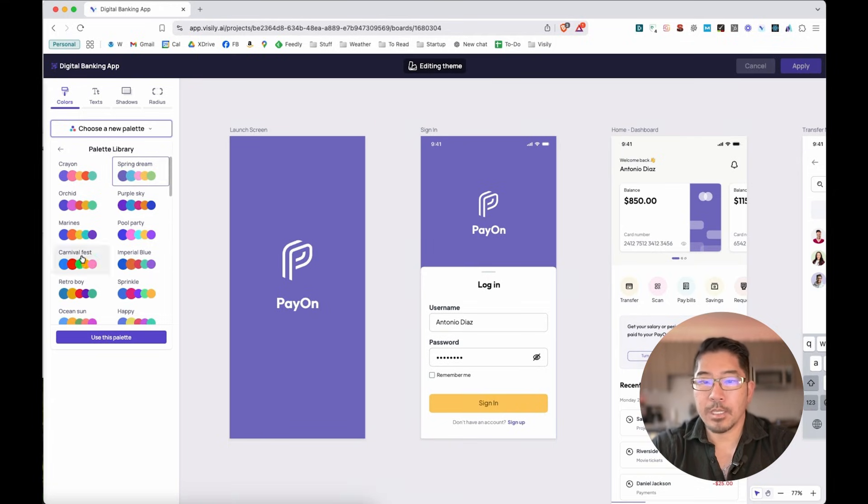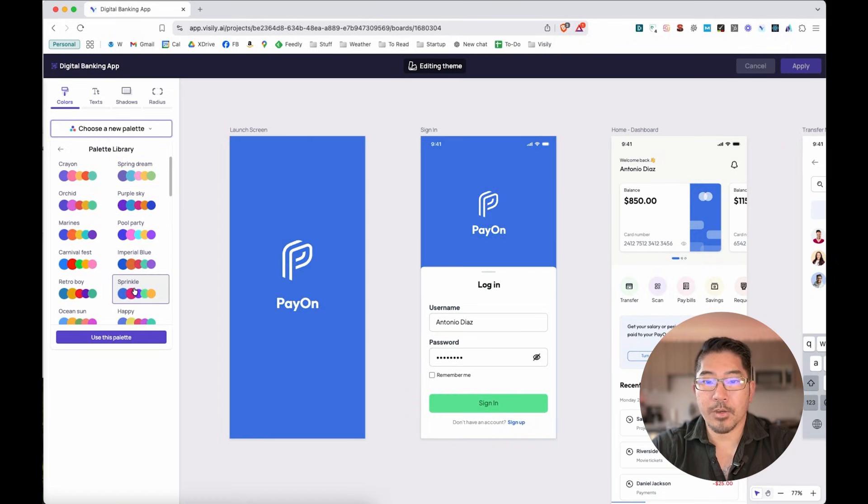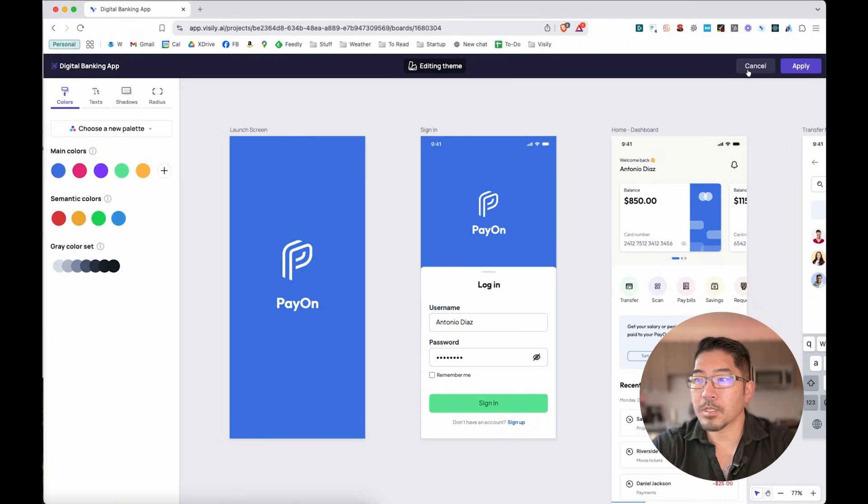And you can see that it has applied this to not only the launch screen, but to the buttons. And we can experiment with different colors. And we can see that it's applied throughout the entire application. Well, let's just stick with what we have right now.